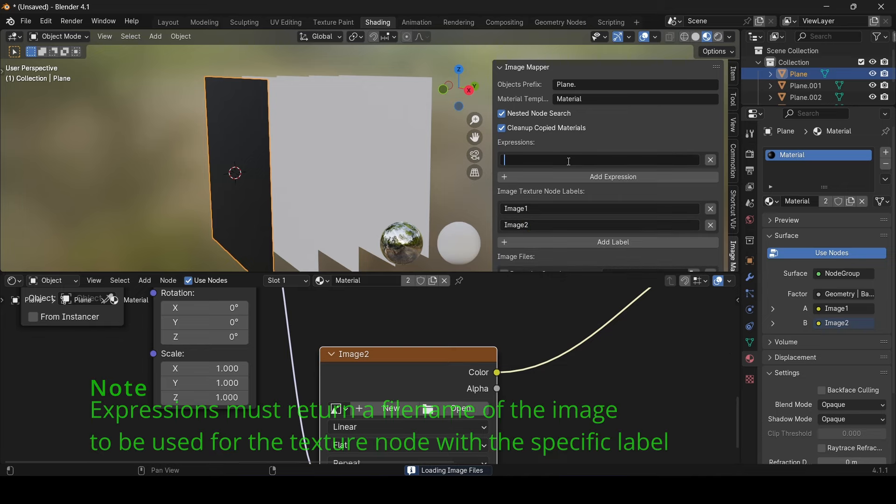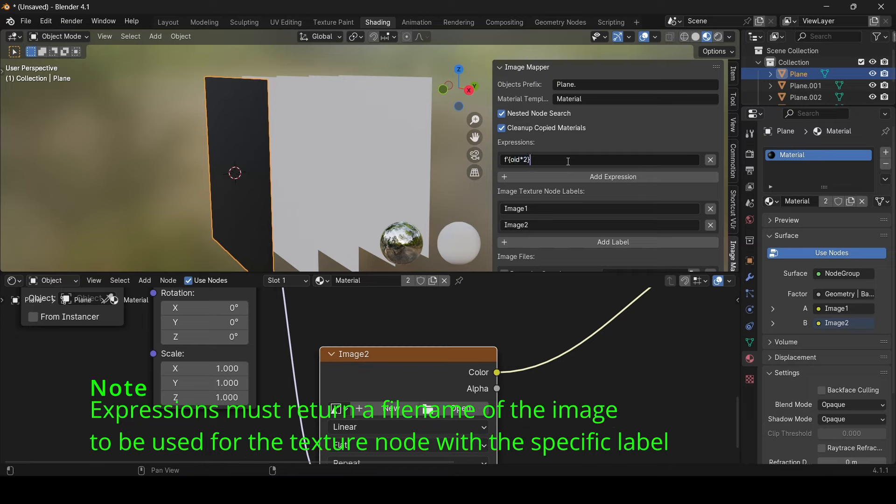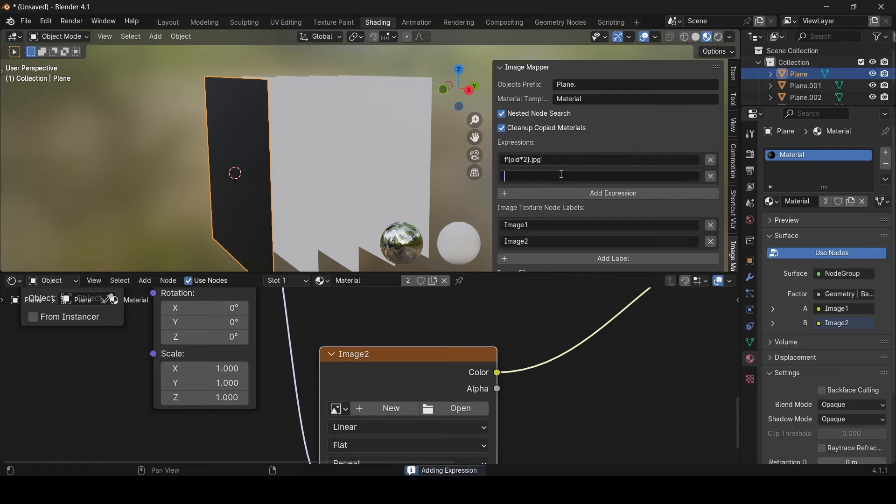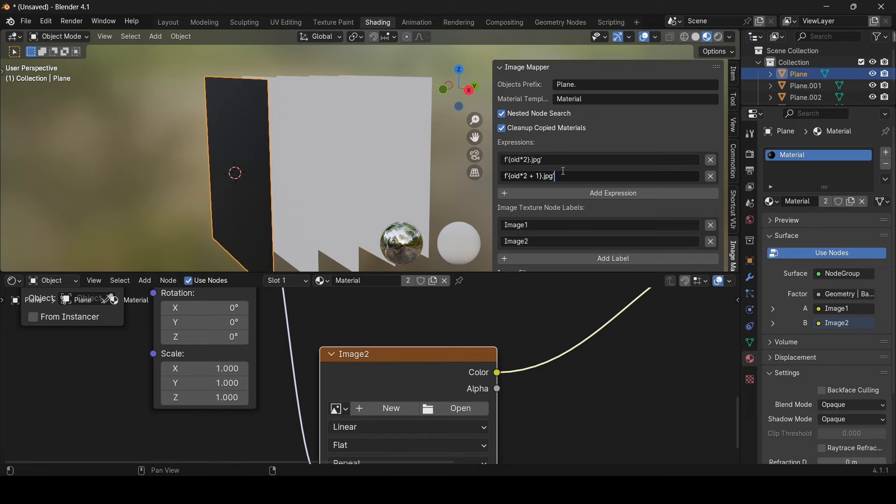Now back to the expressions. Every expression must return a file name. And remember this, every expression must return a file name. And every expression corresponds to a label. So the first expression corresponds to the image node with the label image1. The second expression corresponds to the second label, second image node with the label image2, and so on.